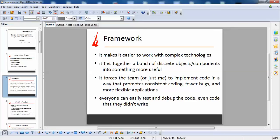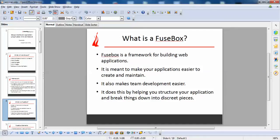In daily life we are very much acquainted with the term framework. A framework basically makes it easier to work with complex technology. It ties together a bunch of discrete objects and components into something more useful. It forces the team to implement code in a way that promotes consistent coding, fewer bugs, and more flexible applications. Everyone can easily test and debug the code, even code that they didn't write.